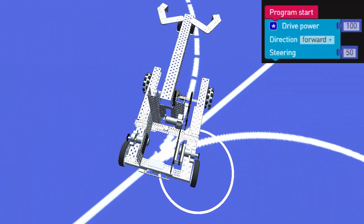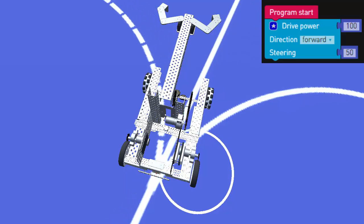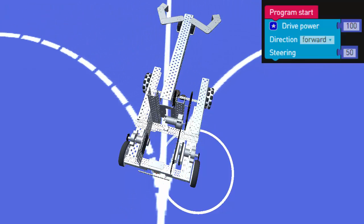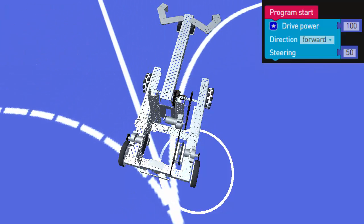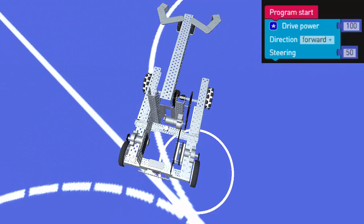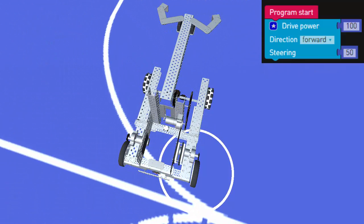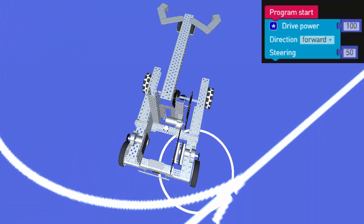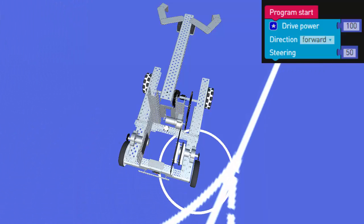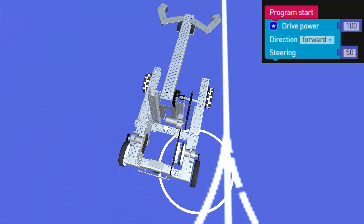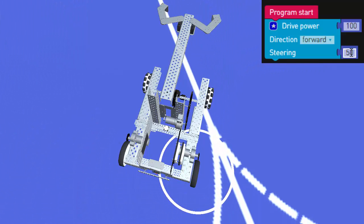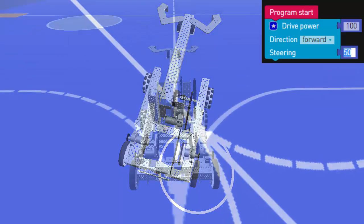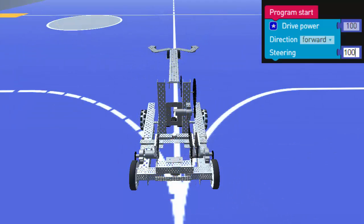When the value of steering exceeds 50, the right motor will change direction, pushing the right side of the robot backwards. The closer the steering is to 100, the faster the right motor will turn backwards.